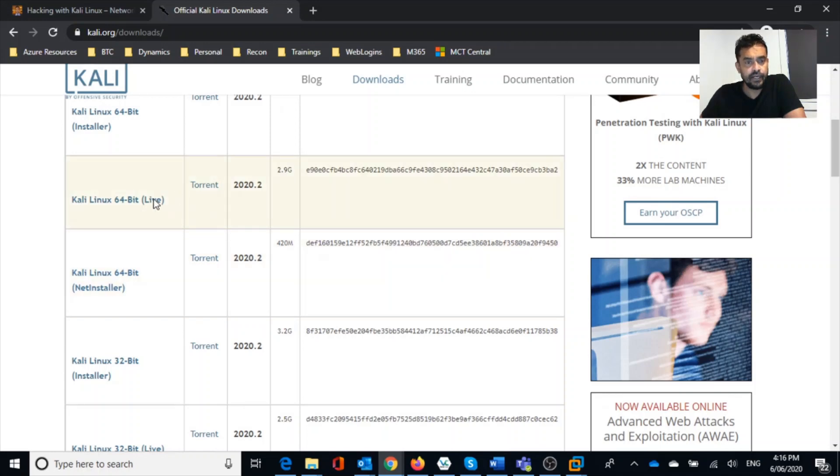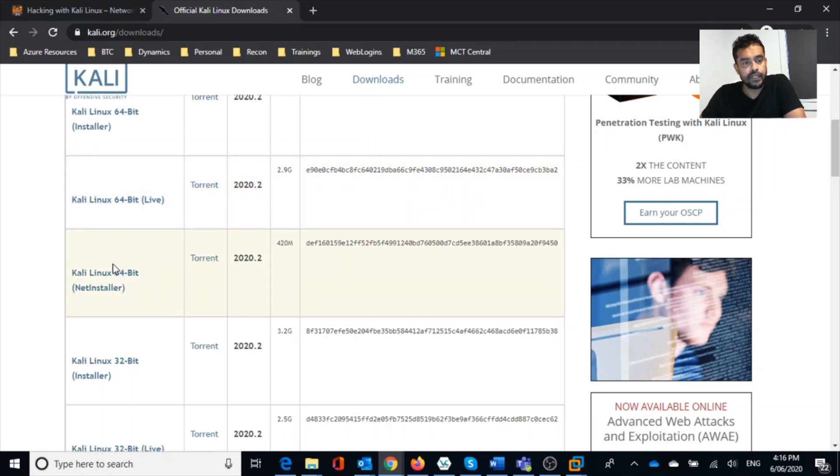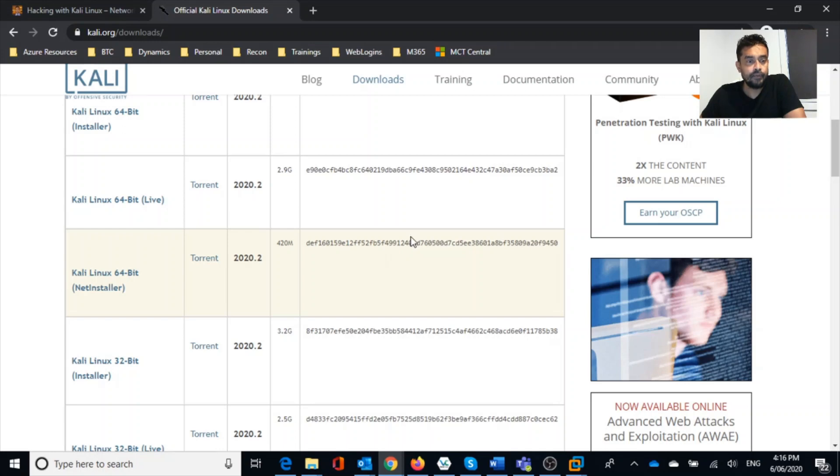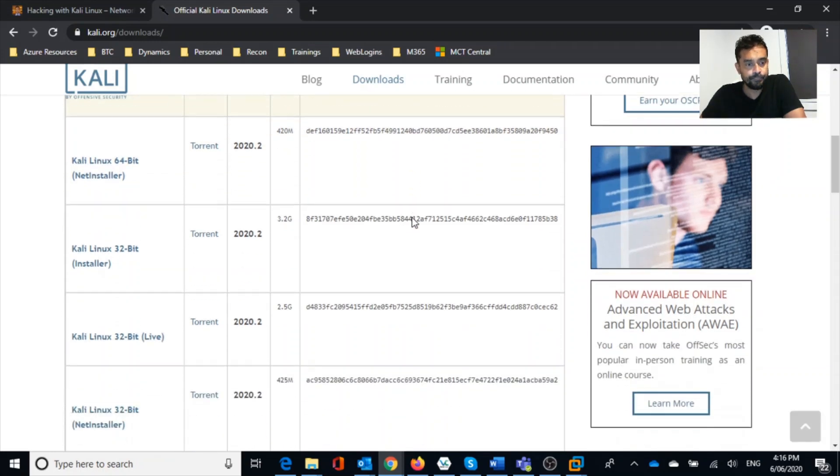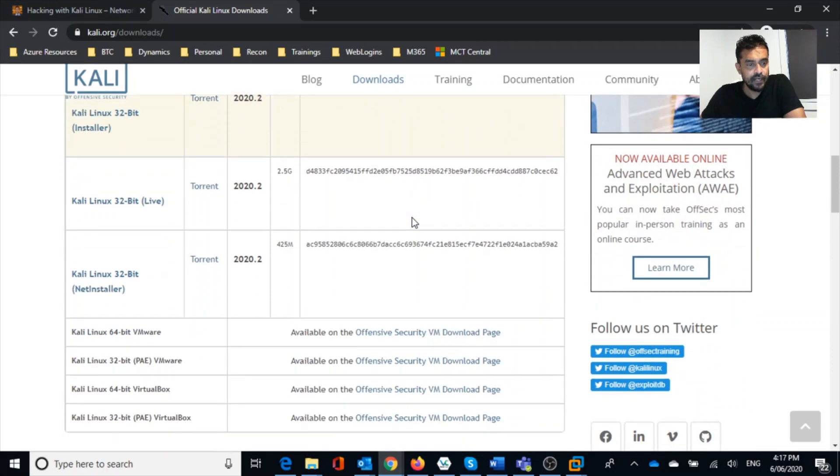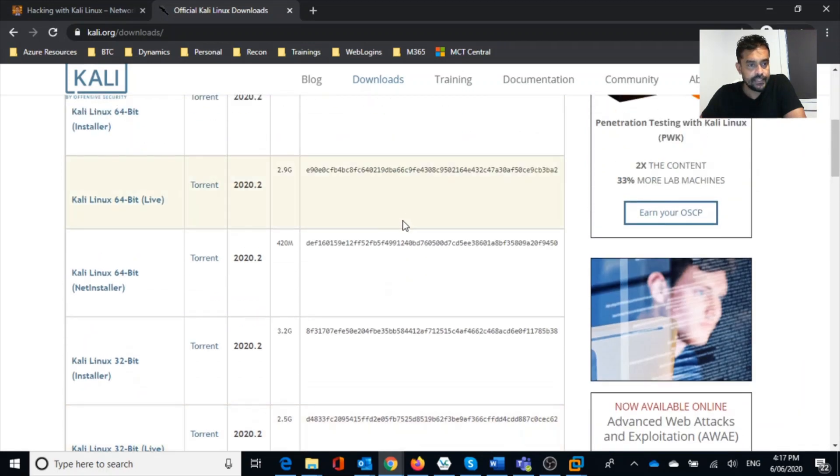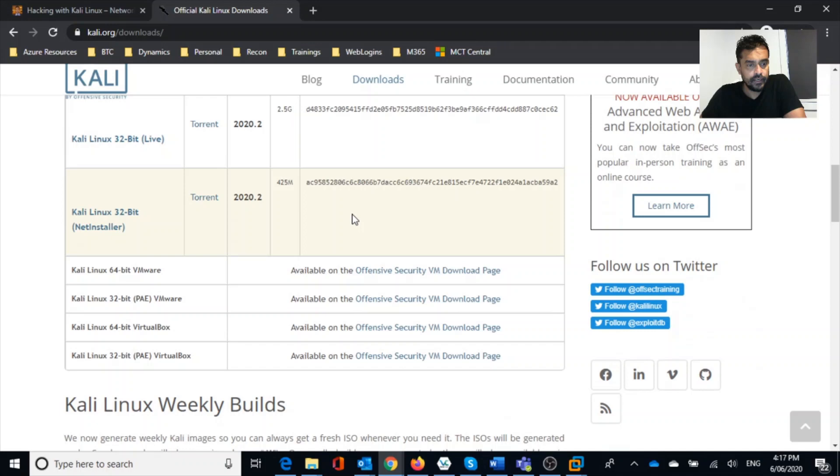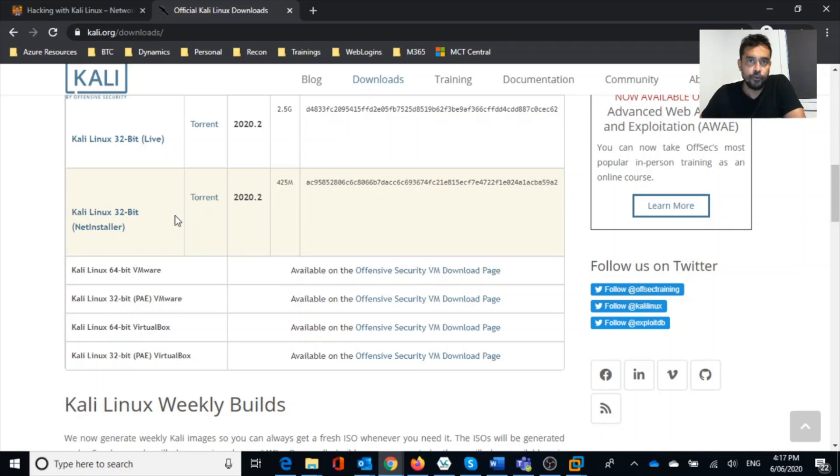You can download Kali Linux installer where you can install Kali on your system, or you can use Kali live CD. Once you download the Kali ISO file, you can convert or transfer this installation or the live CD to DVD or USB drive. You can install this or transfer it to a USB stick where you can boot your computer using Kali.